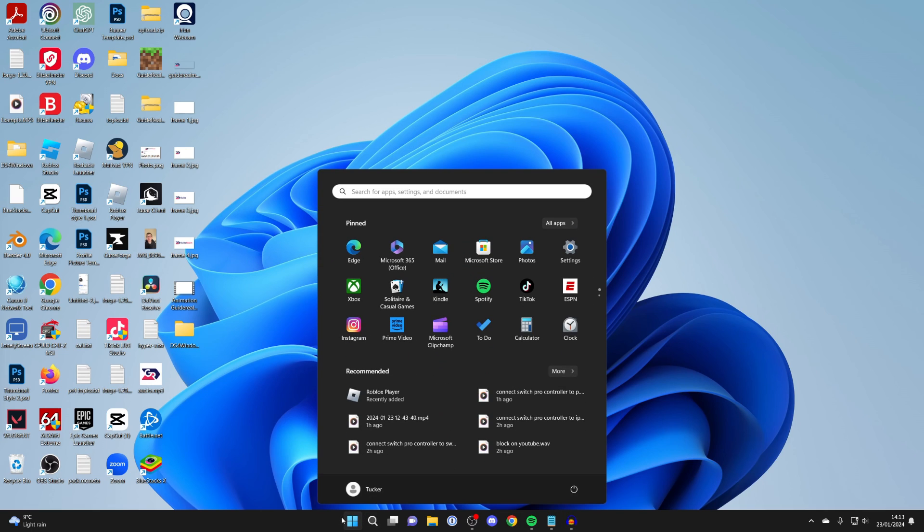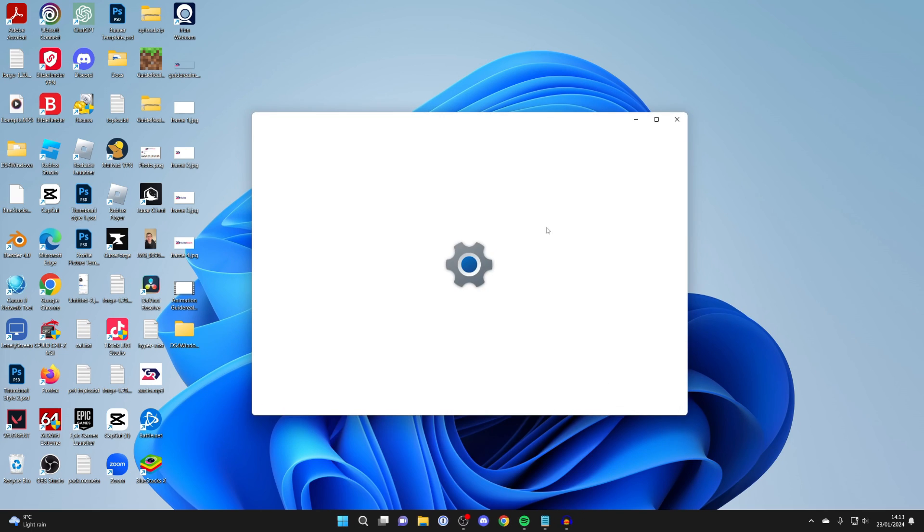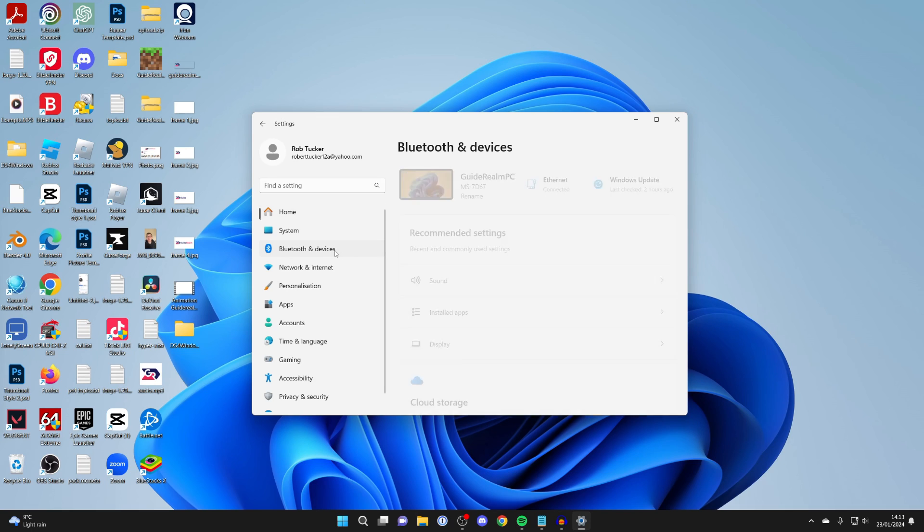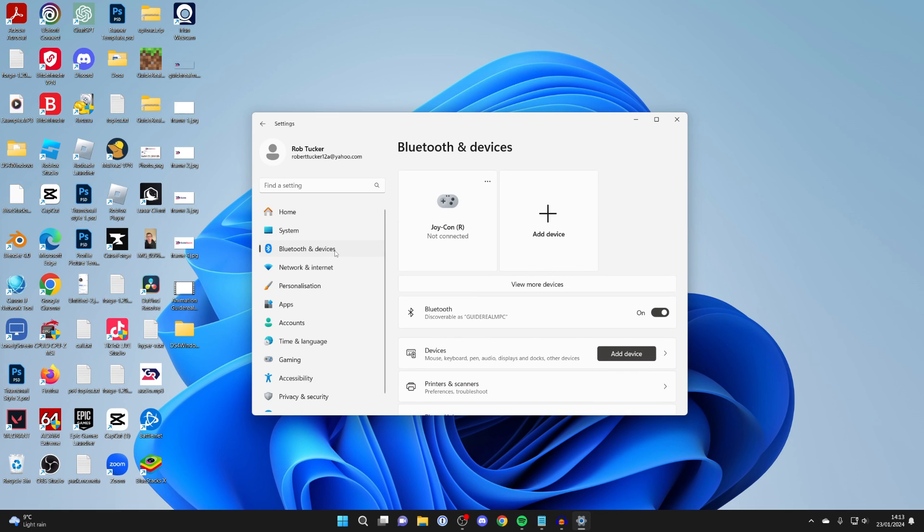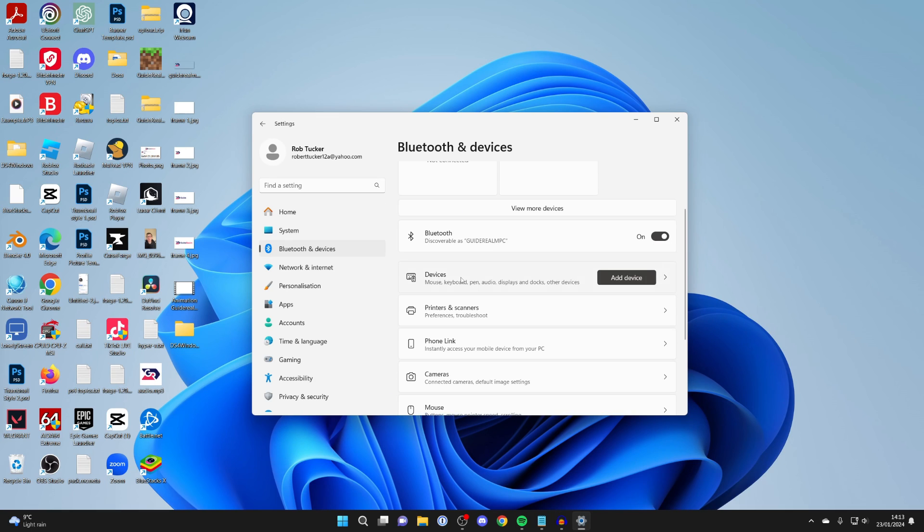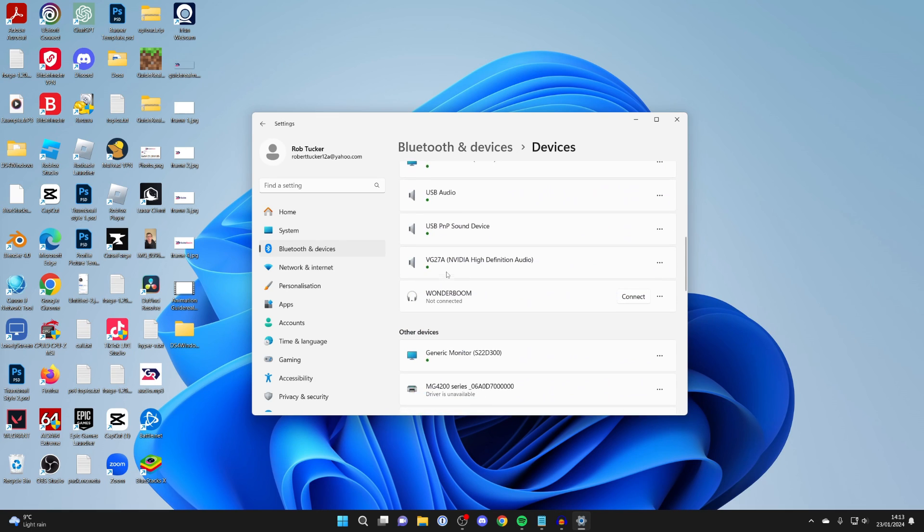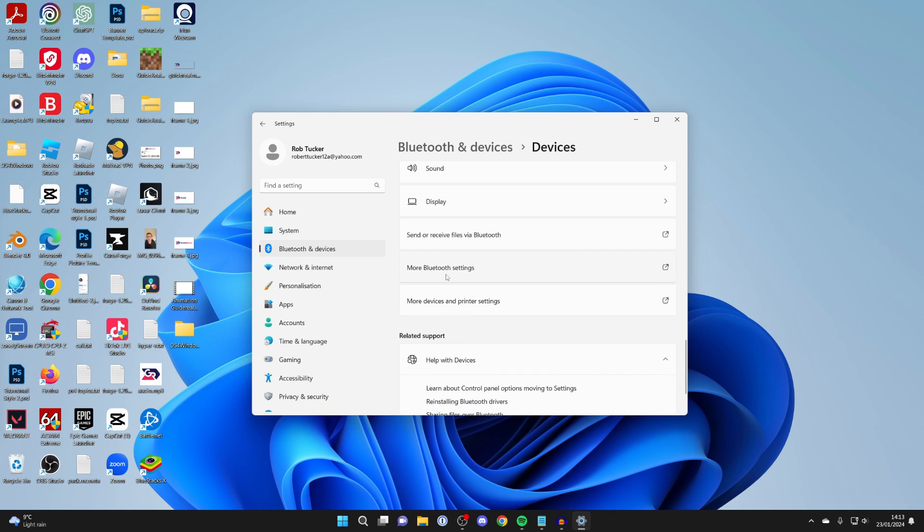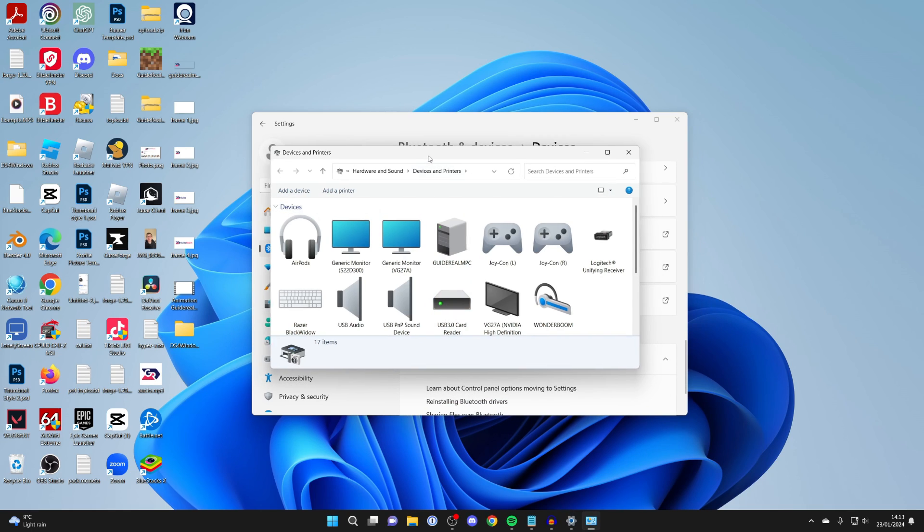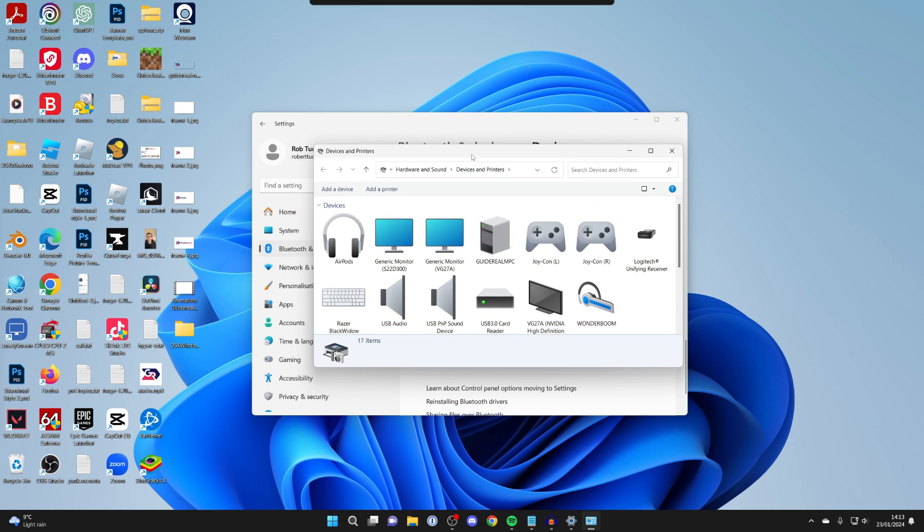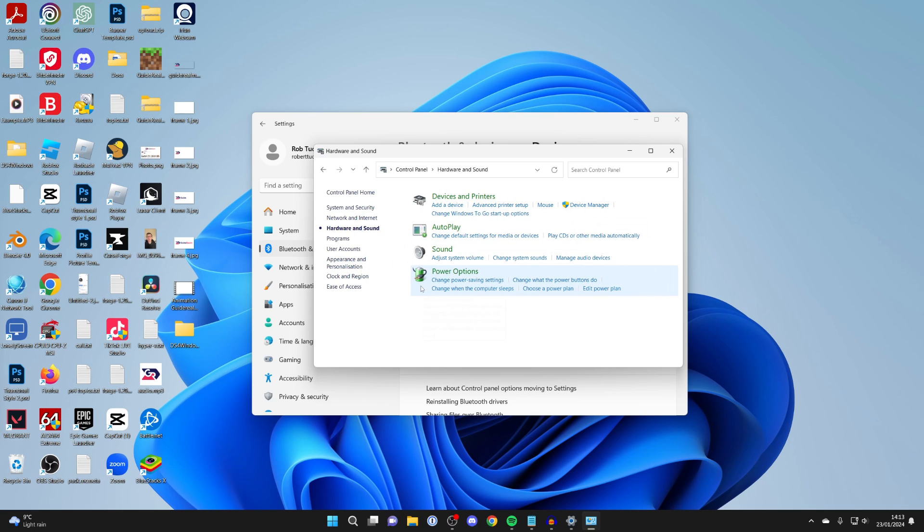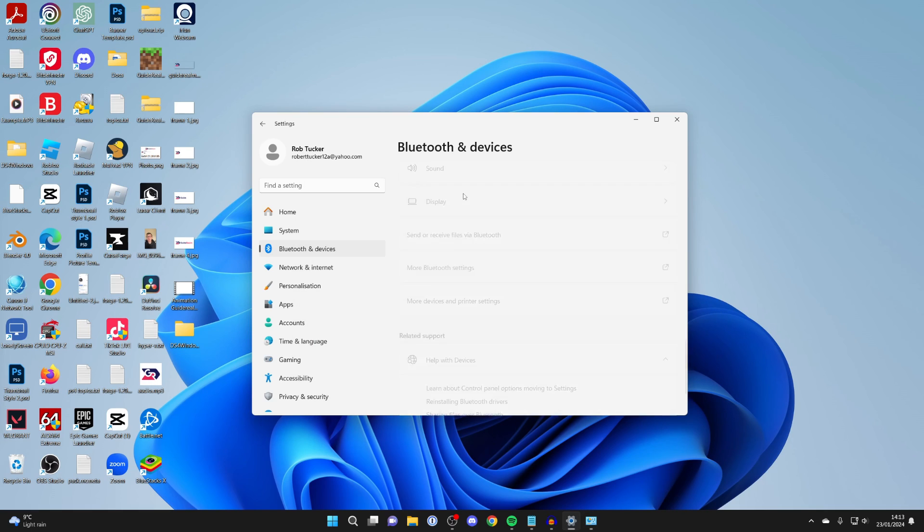Come to the bottom of your computer and click on the start button, then open up settings. Go to the left and click on Bluetooth and devices, then click on devices and scroll down to the bottom. Click on more devices and printer settings. If you're using a different version of Windows, open your control panel, click on hardware and sound, then devices and printers.